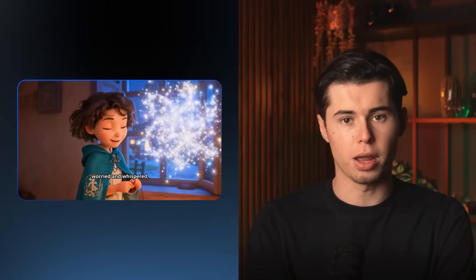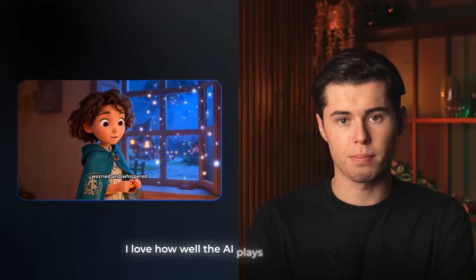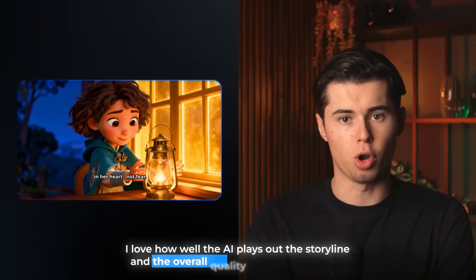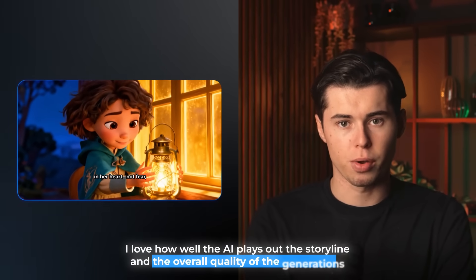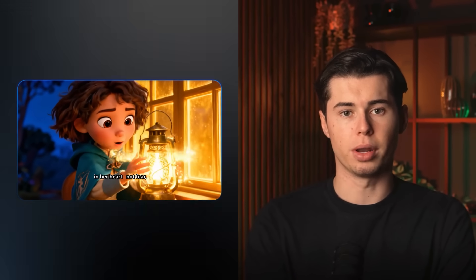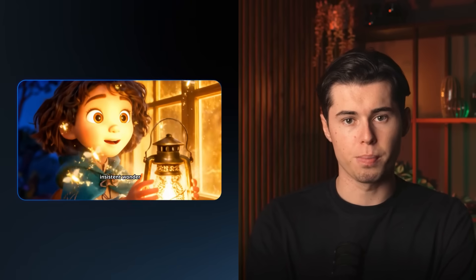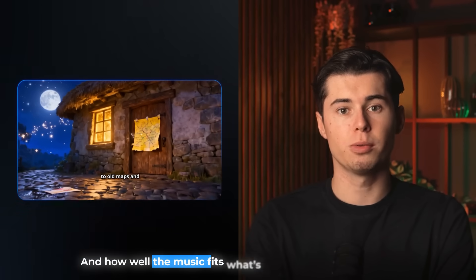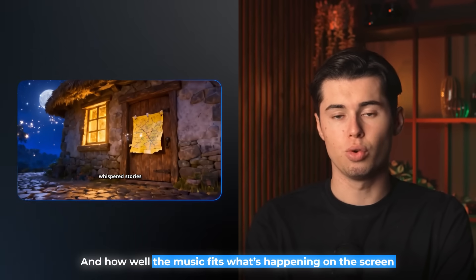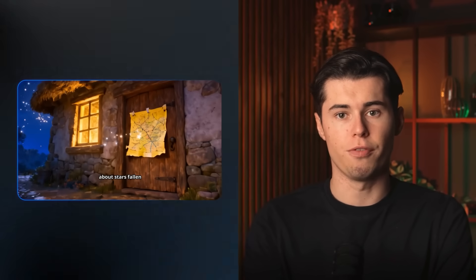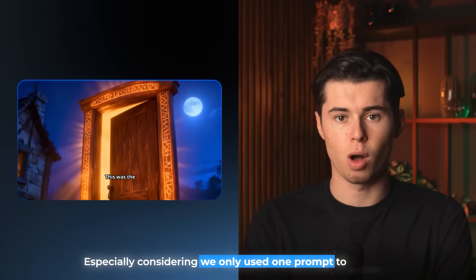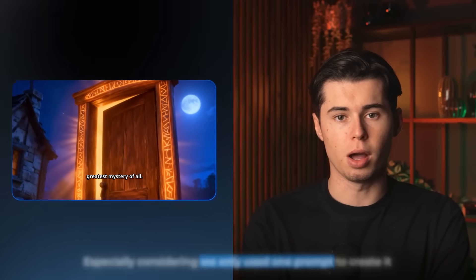The video came out looking really cool. I love how well the AI plays out the storyline and the overall quality of the generations. I know you didn't get to see the entire animation yourself, but even from the clips you did see, you can already tell how clean the narration sounds and how well the music fits what's happening on the screen. It makes the whole thing a super impressive result, especially considering we only use one prompt to create it.